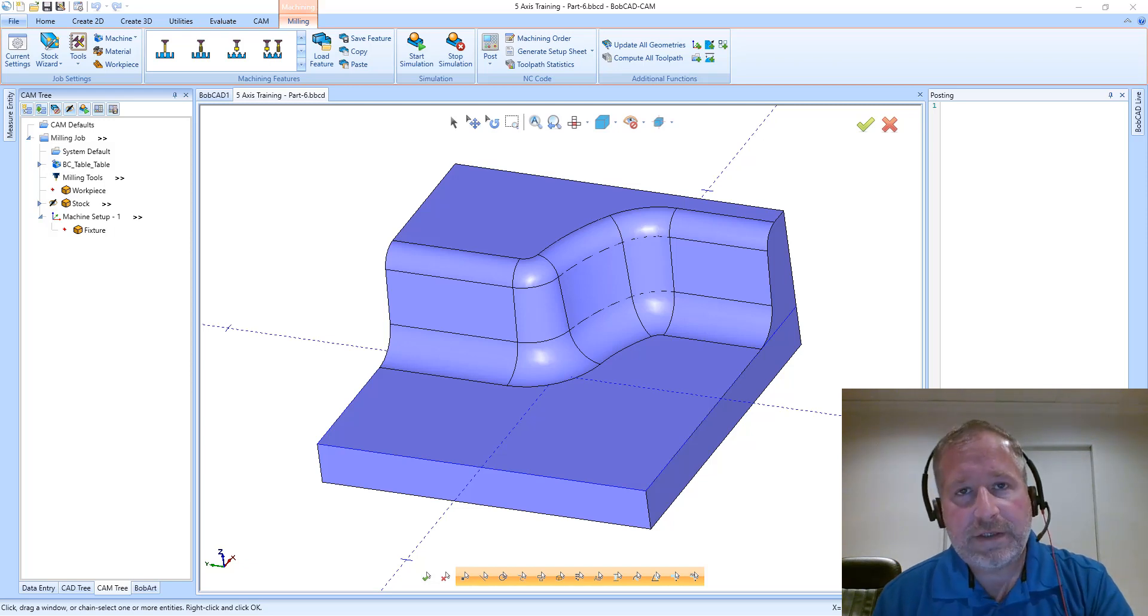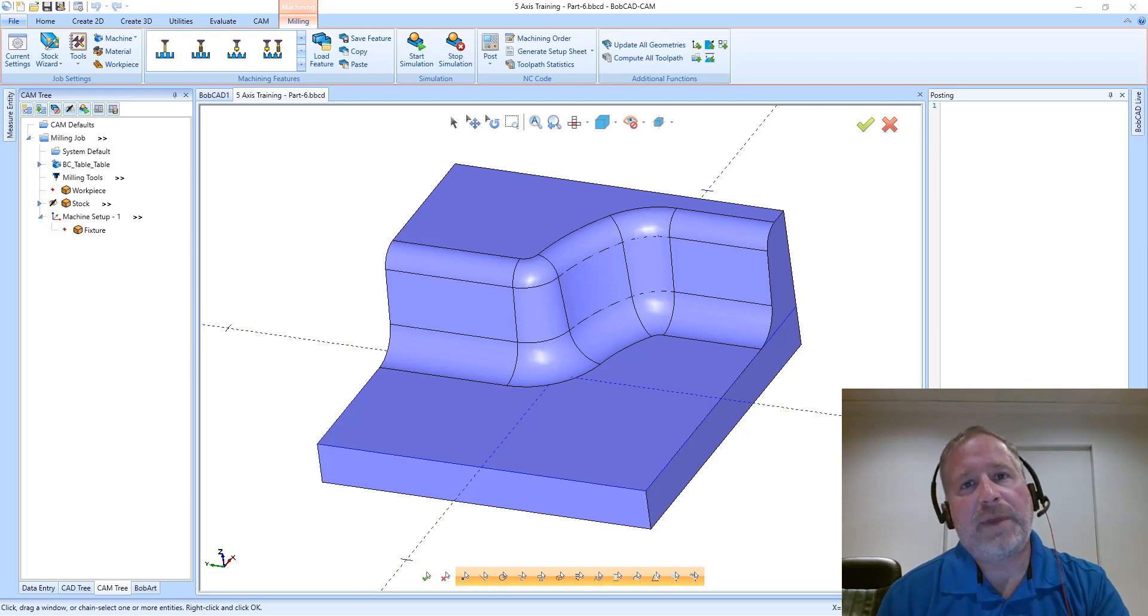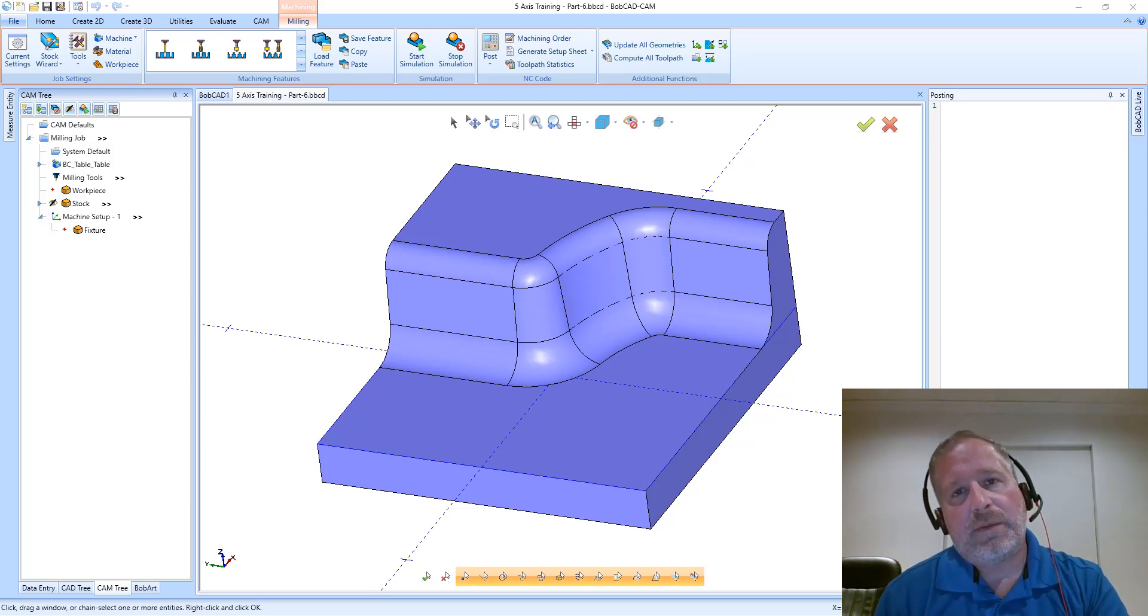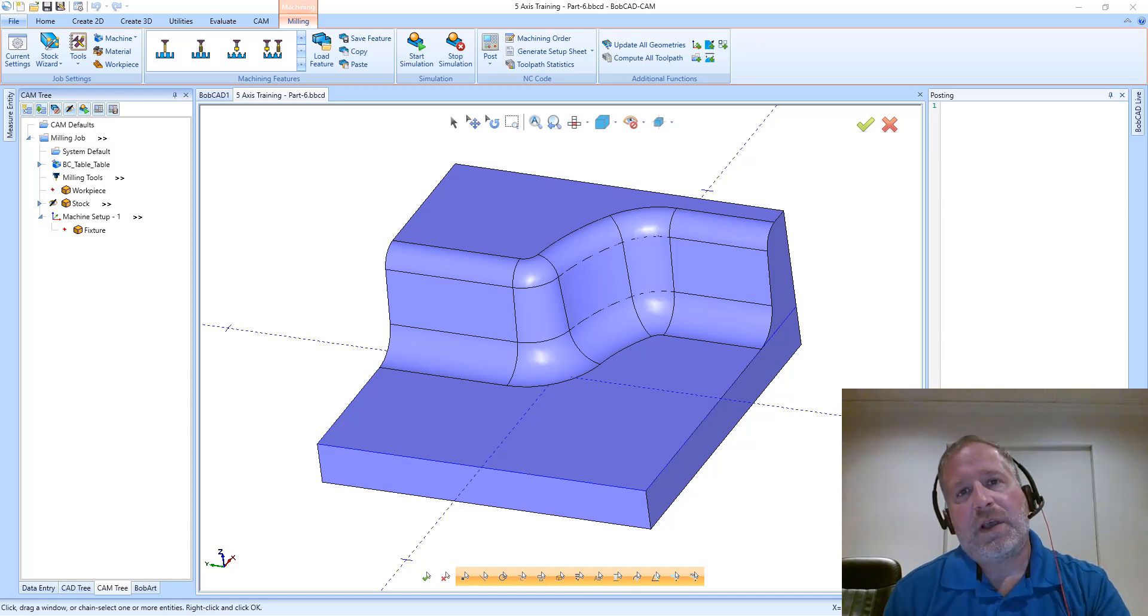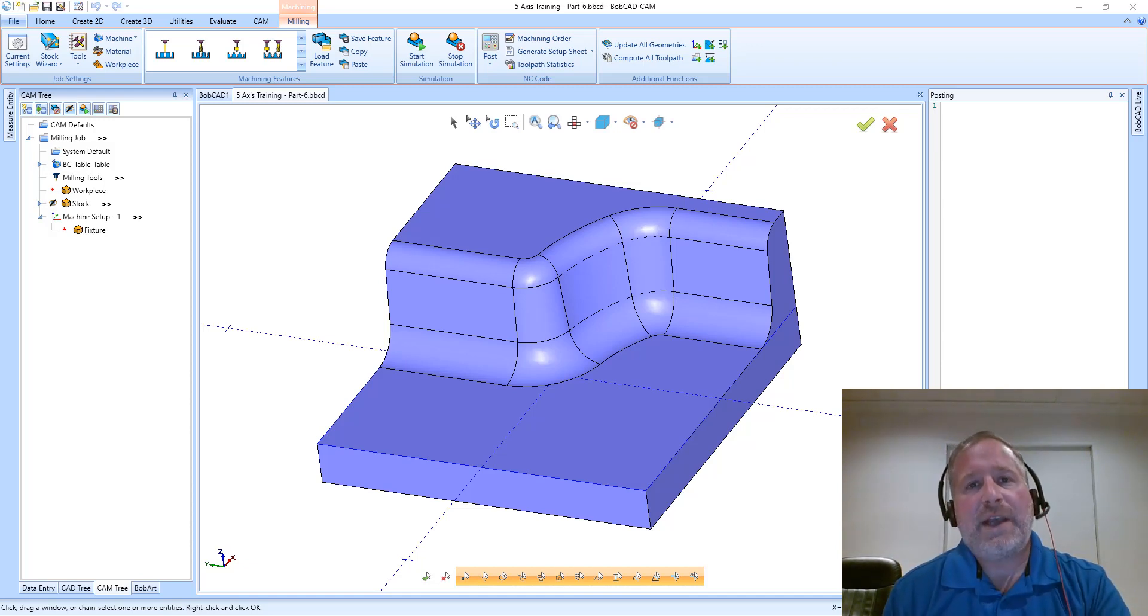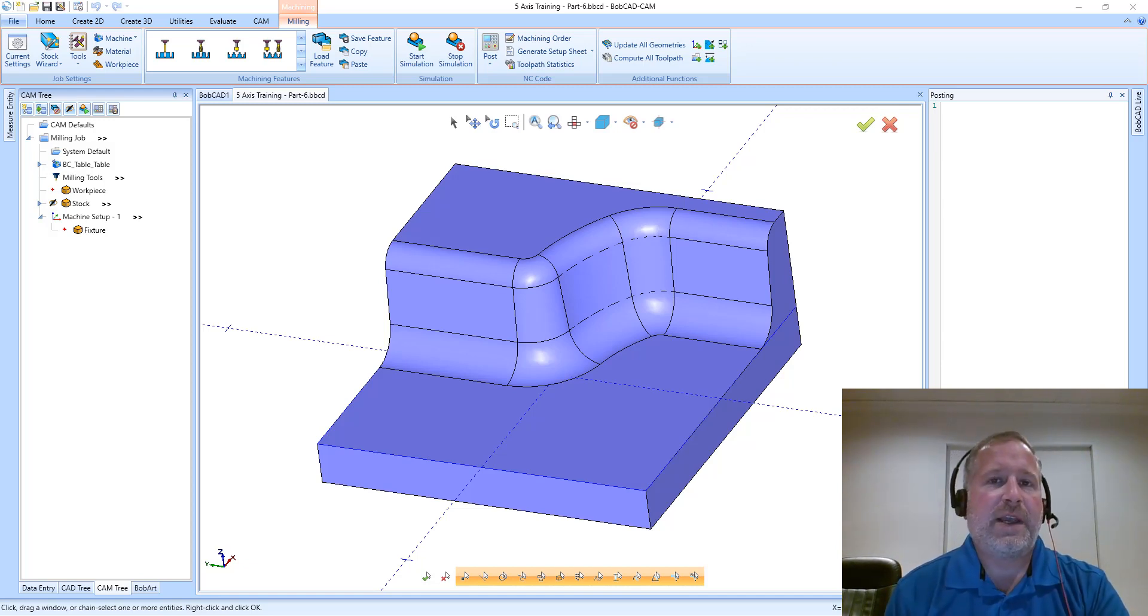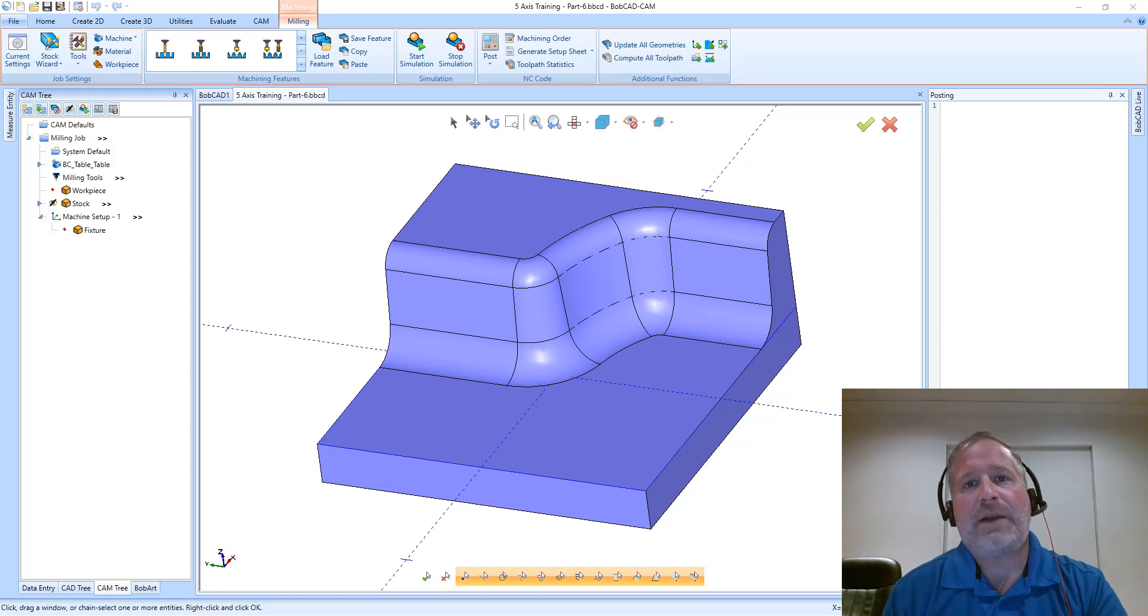Hello, Alex Cole here from BobcadCam. In this video I'd like to talk about three different multi-axis operations and the patterns they generate on surfaces.